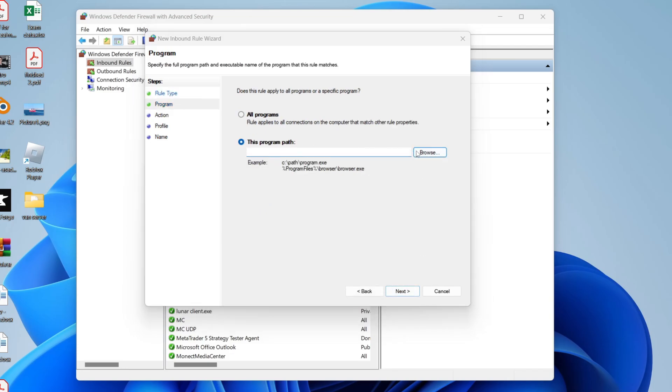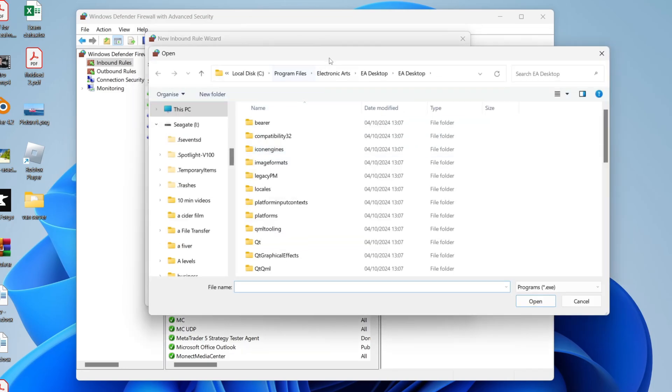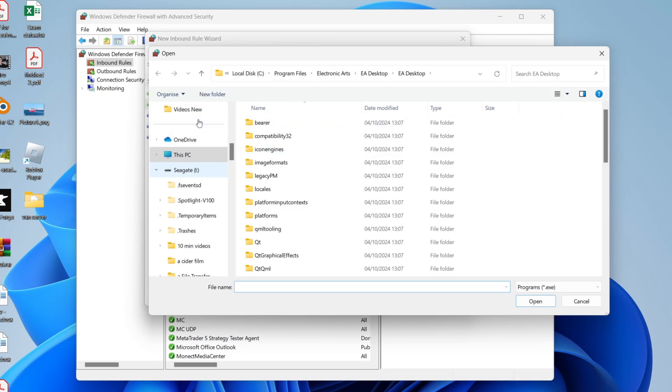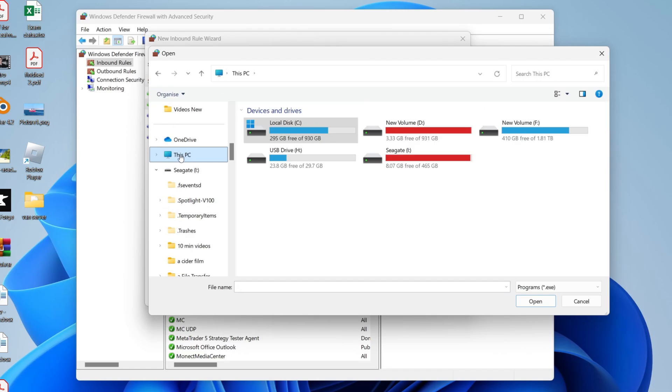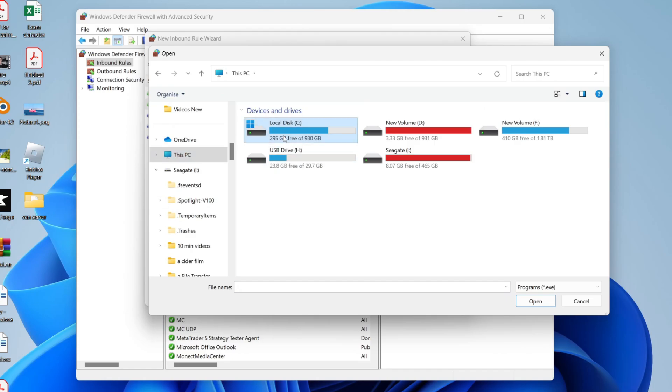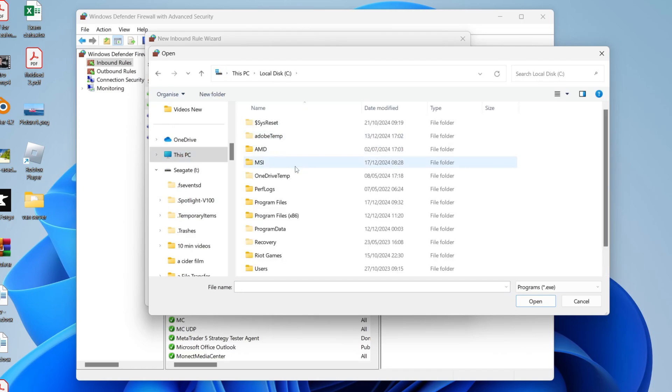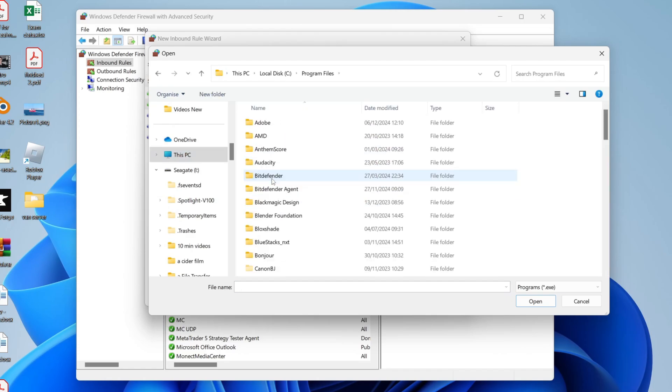So you want to go over to the right and click on Browse. What you need to do is click on This PC over to the left—you may need to scroll up or down to find this. Come into your local disk and you want to find Program Files.